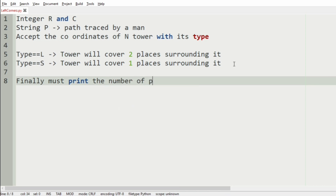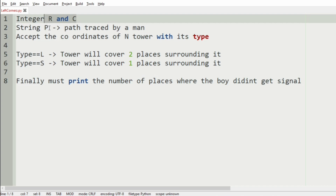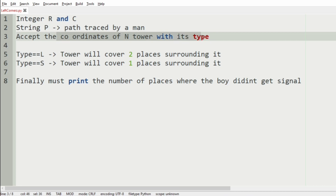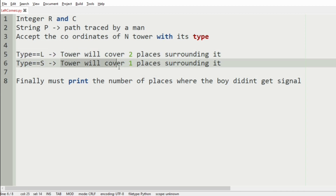Finally, the program should print the number of places where the boy didn't get signal as the output. To summarize the inputs: we get two integers R and C for rows and columns, string P for the path traced by the man, coordinates of N towers with their type — L covers two surrounding places, S covers one surrounding place.